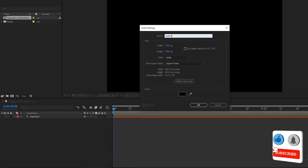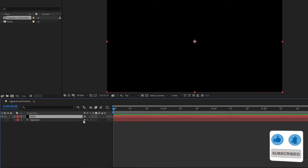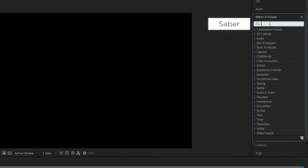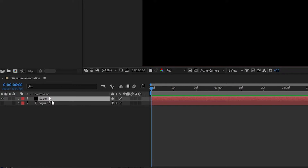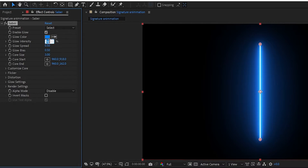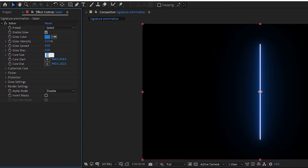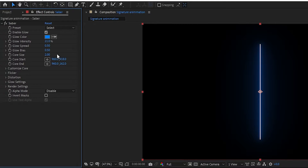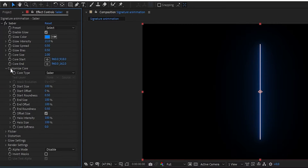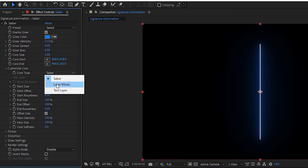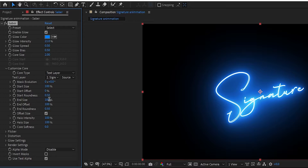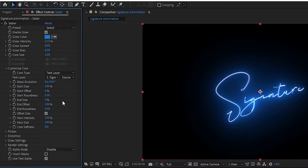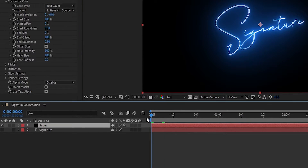Create a new solid and name it 'Saber'. Now go to Effects and Presets and search for the Saber effect. In Saber, set intensity to 21% and core size to 2%. Now go to Customize Core, set core type to Text Layer, and set the text layer to your text layer. Set end size to 0%.